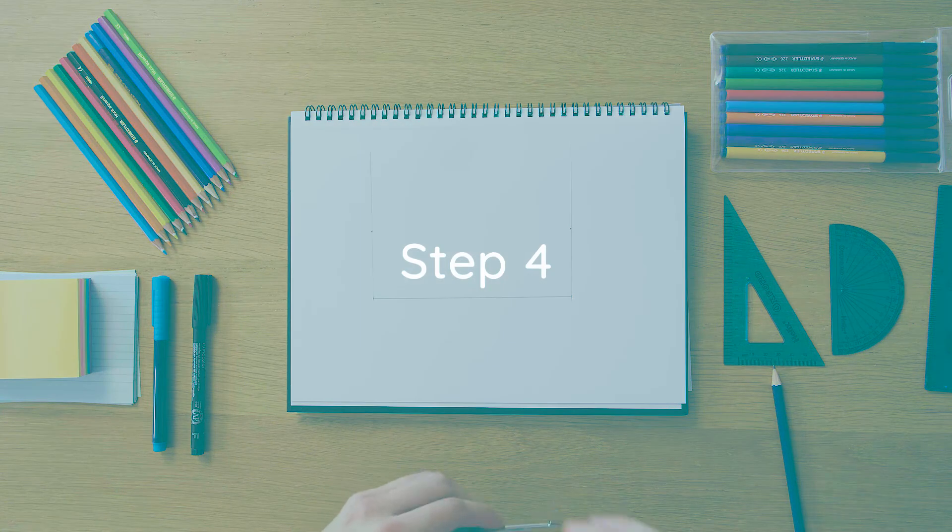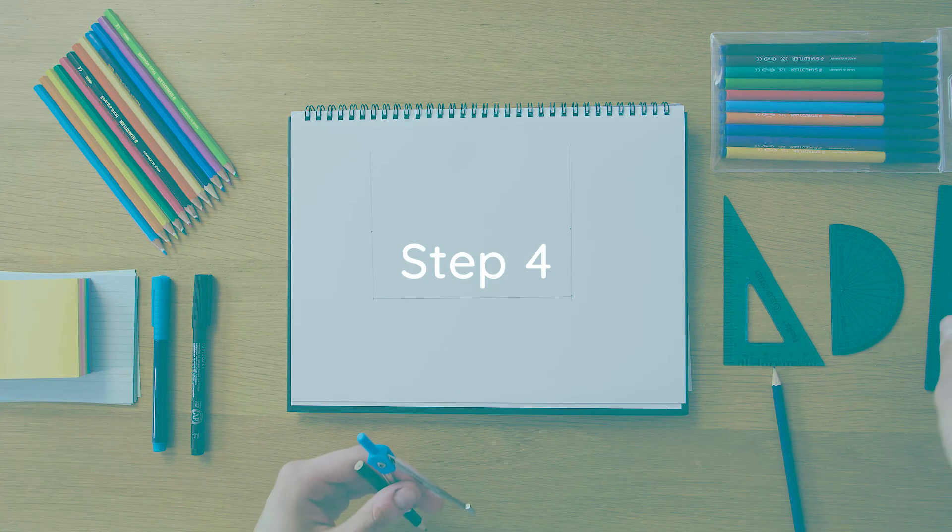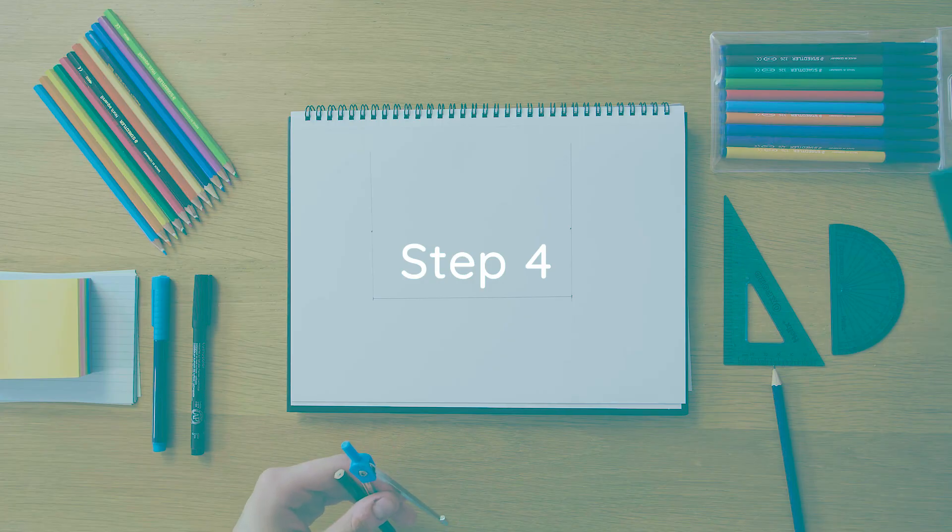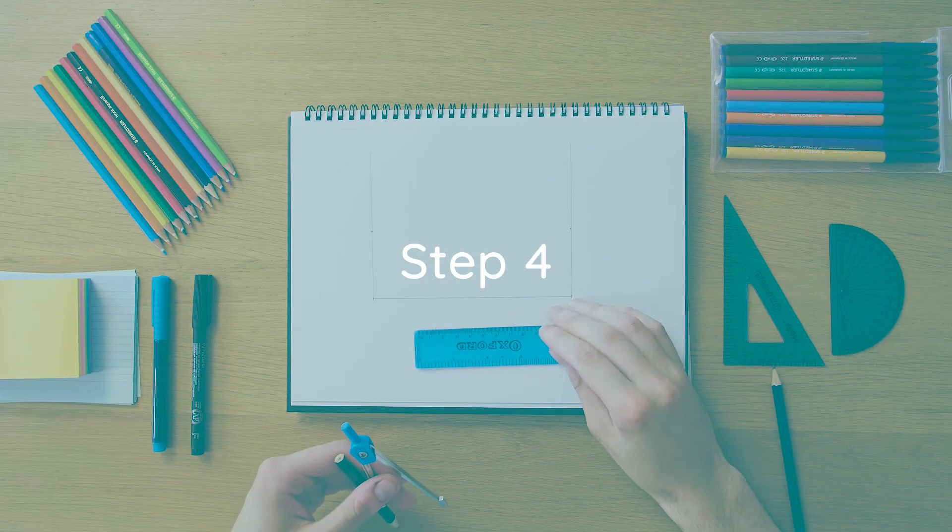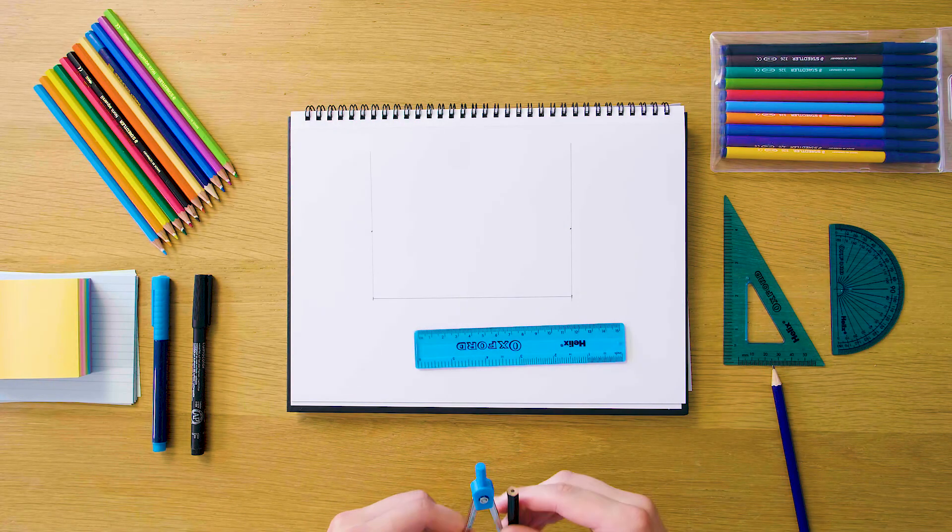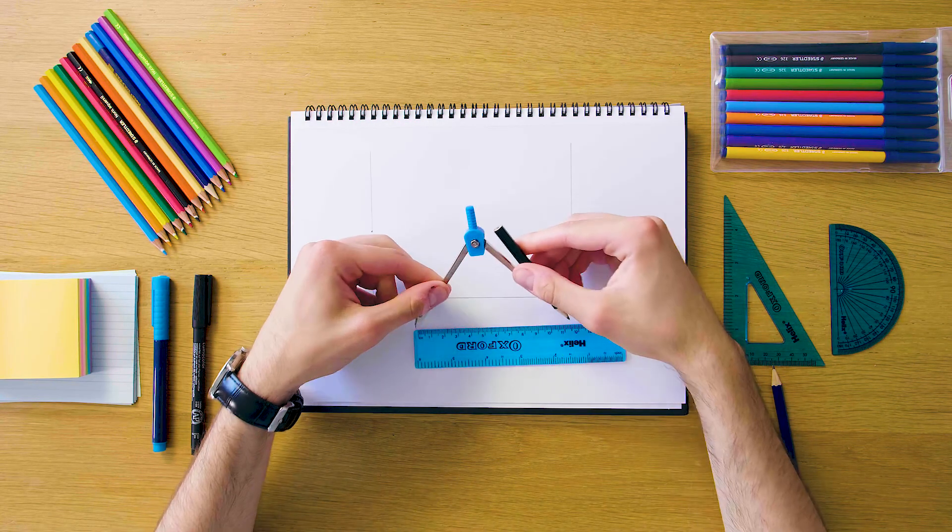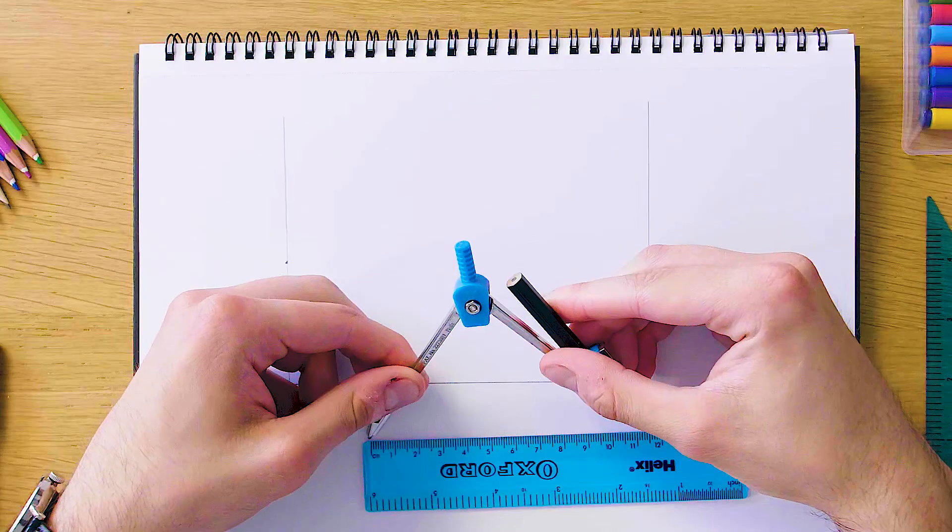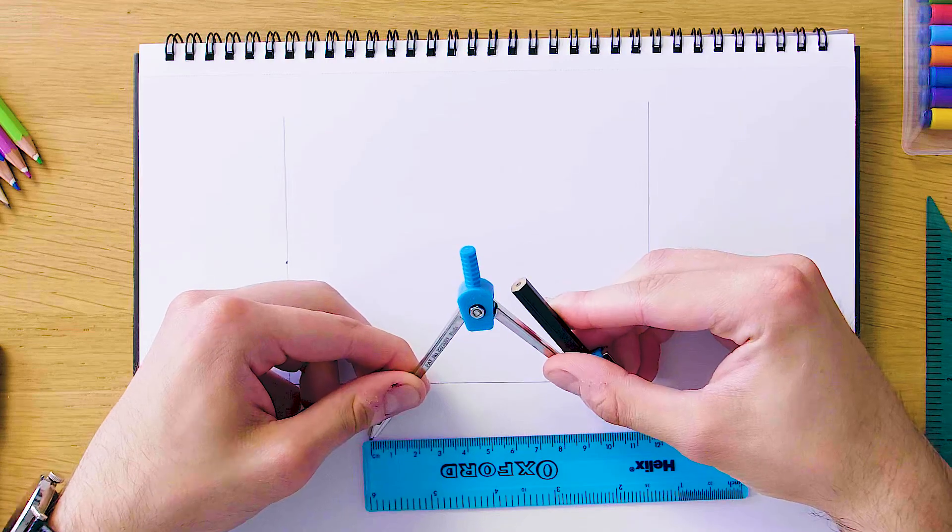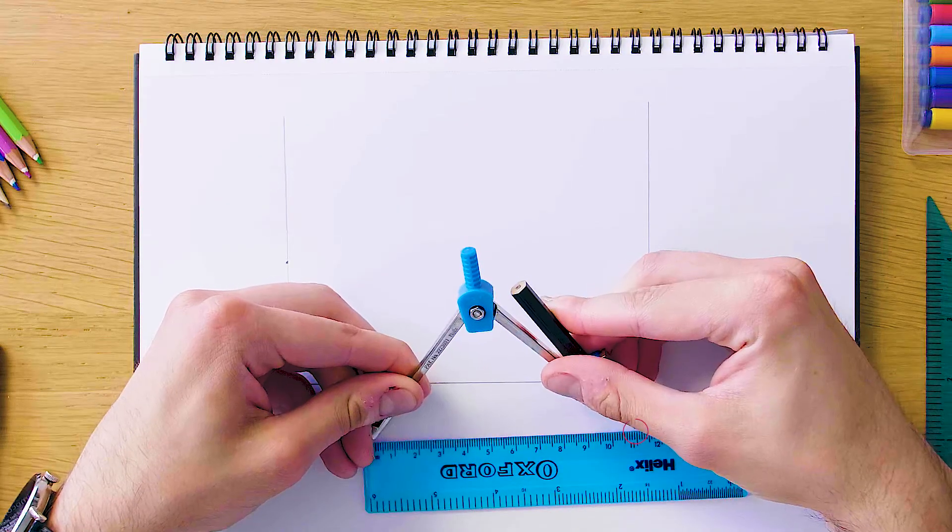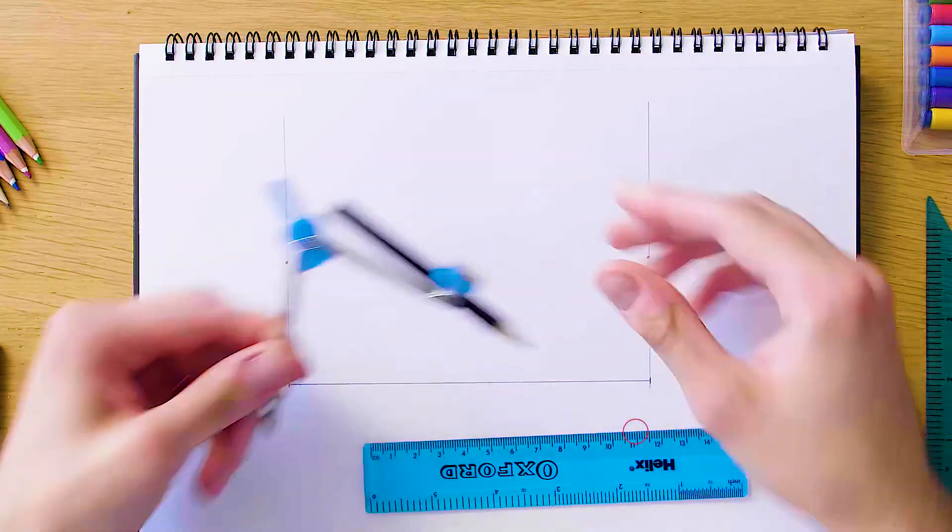Our final step is gonna be to grab our compass and just set this compass length to be 11, which is our other side length. So we just use our compass to get it to be 11 here like this.